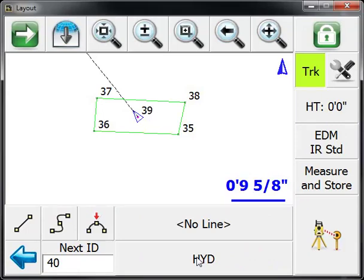And that's an overview of how you can measure points, store them, and generate line work in as-built mode.